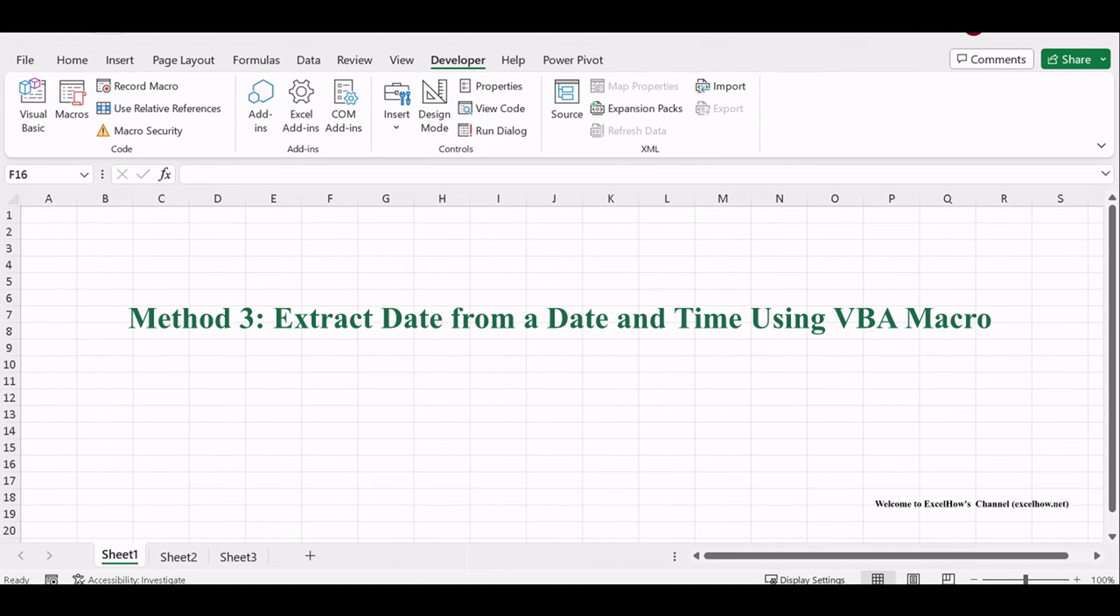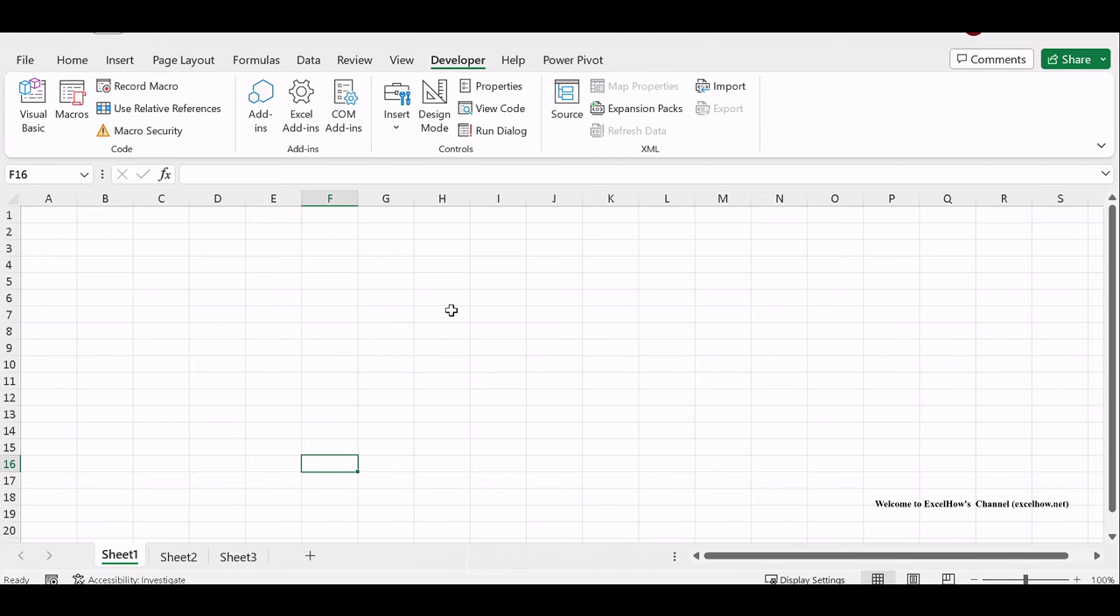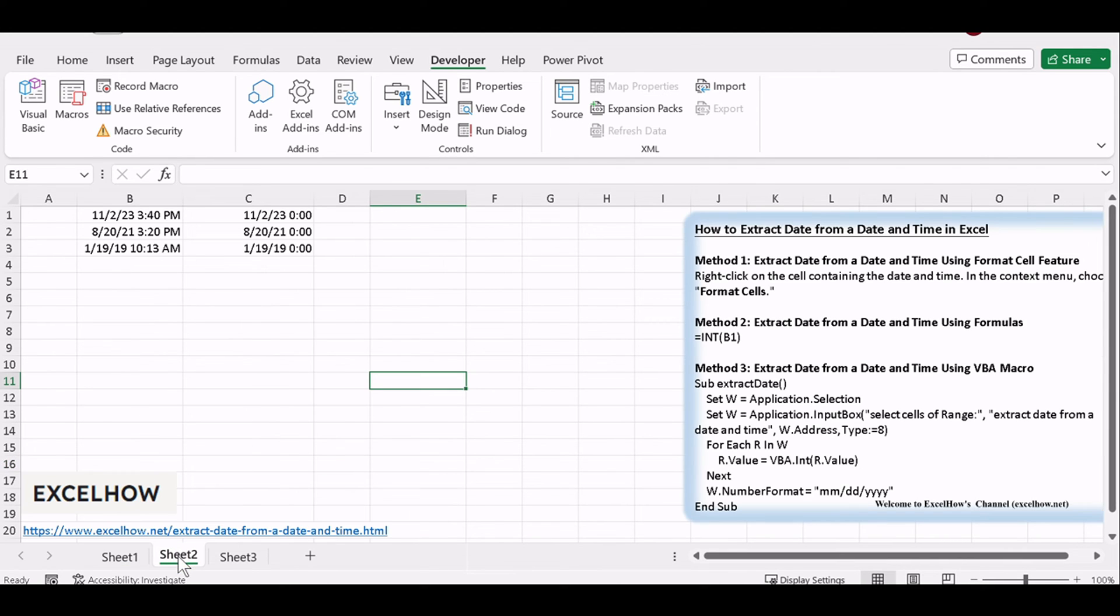And for the third method, we'll dive into VBA macros. If you have a large dataset, this can be a real time saver.